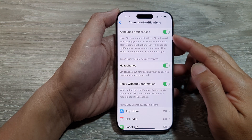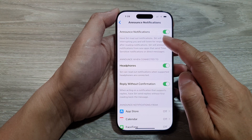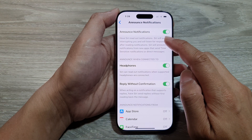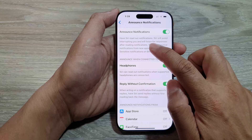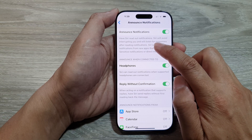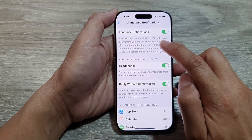How to turn on or turn off announce notifications to have Siri read out notifications.